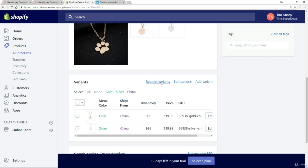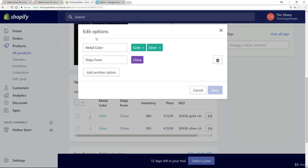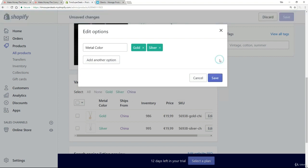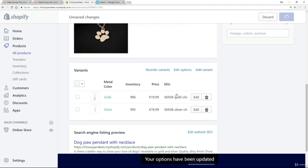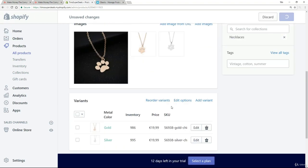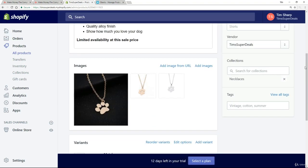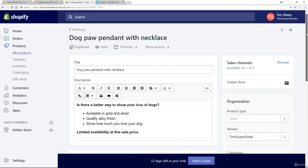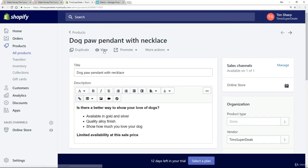Now we can edit this — it's very, very straightforward. All I have to do is click on edit options. Here where I've got the metal colors as the variations and the ships from as China — let's just take that out and click on save. And now it looks how I want it to look. So let's do a final check and make sure it all looks good on the site by clicking on view.